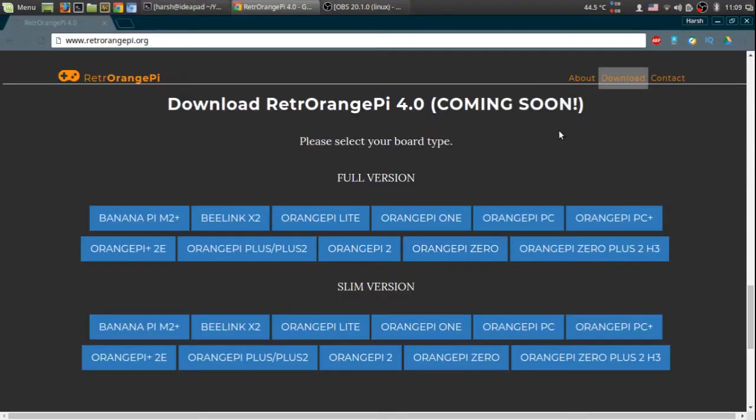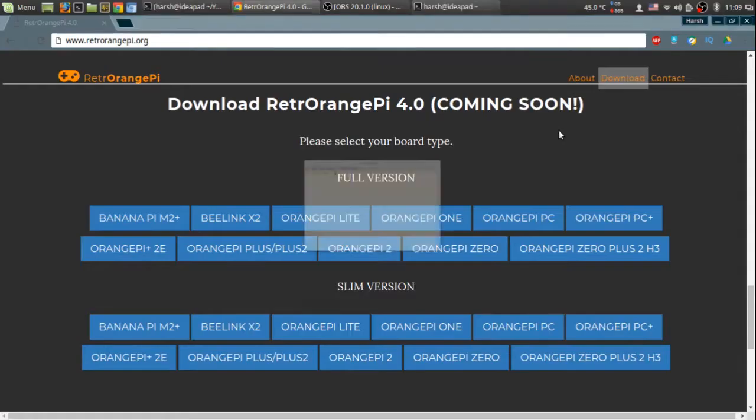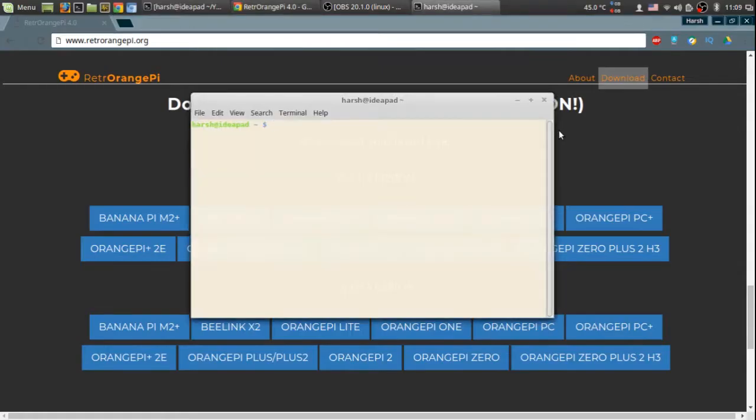Once you have downloaded it, open a terminal. Go to the download section. You should have already extracted it.